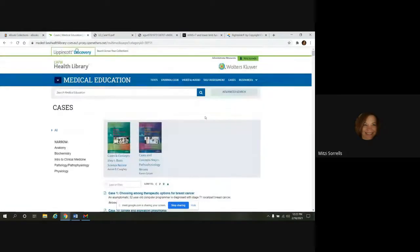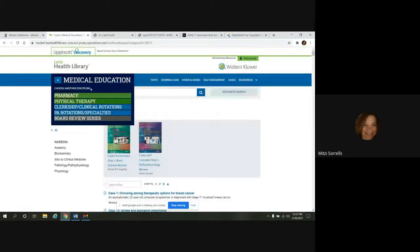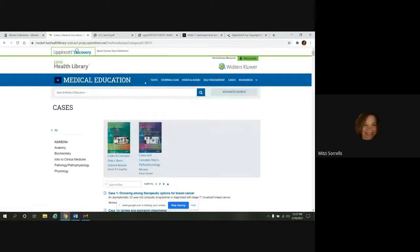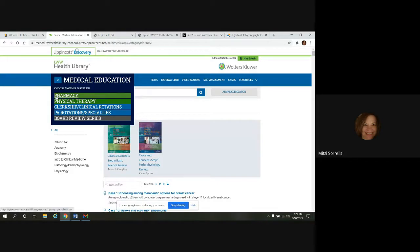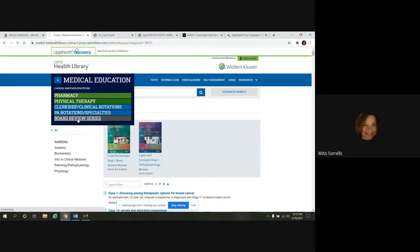And say you're done looking in the medical education. You want to look somewhere else. If you just hover over here in this dropdown, it's going to show the other disciplines that you can go to. So if we wanted to go to board review series, we could just go to that here.